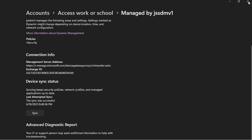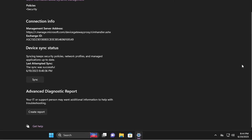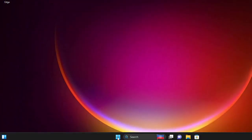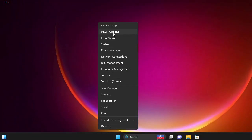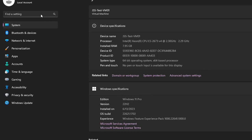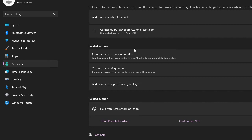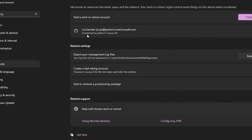Going back to the VM — it says to switch your user to the Azure Active Directory account to log in. To verify enrollment on your local machine, go to Settings, type 'access work or school,' and at the top in a single look you can confirm that this machine is connected to jssdmv1, confirming it is enrolled and managed by Intune.